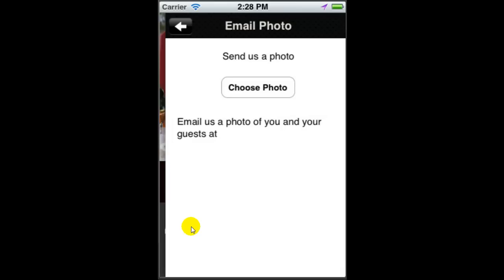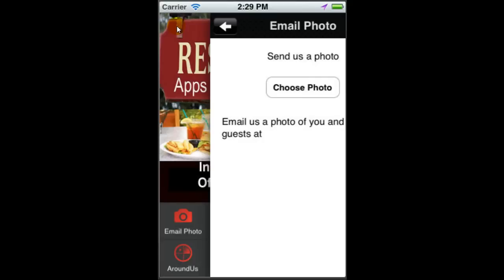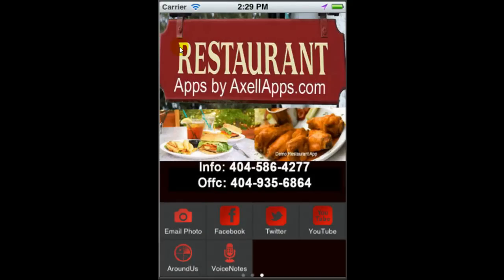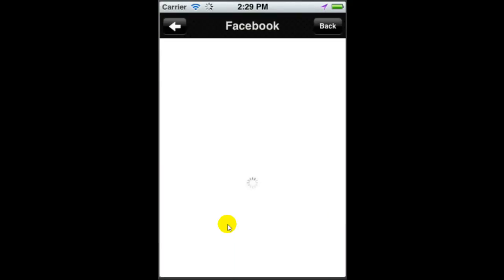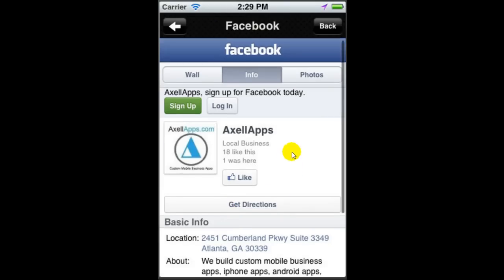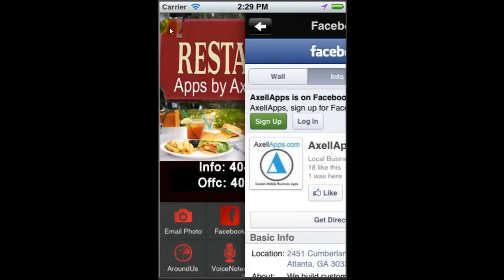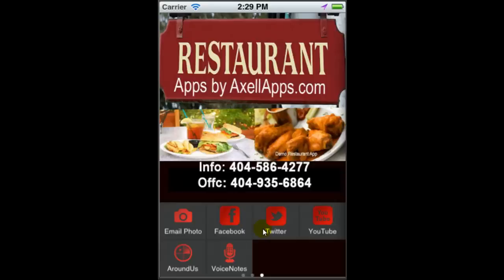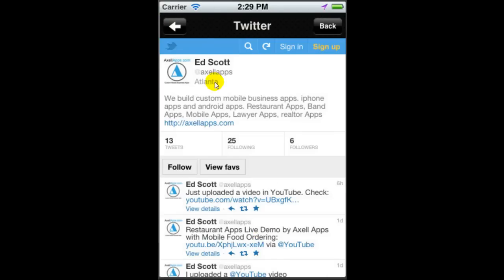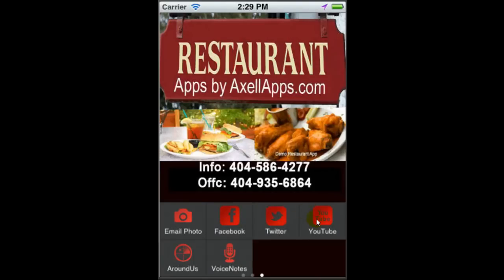Email photo: this is a great way to build your social media stock of people enjoying your great food at your fantastic restaurant. Have them submit a photo, and maybe you have a contest that you can announce. Have them submit a photo and they will receive a free dessert if their photo is chosen to be placed on Facebook. We also have Facebook, Twitter, and YouTube integration. Goes right to Facebook, of course Twitter, YouTube.